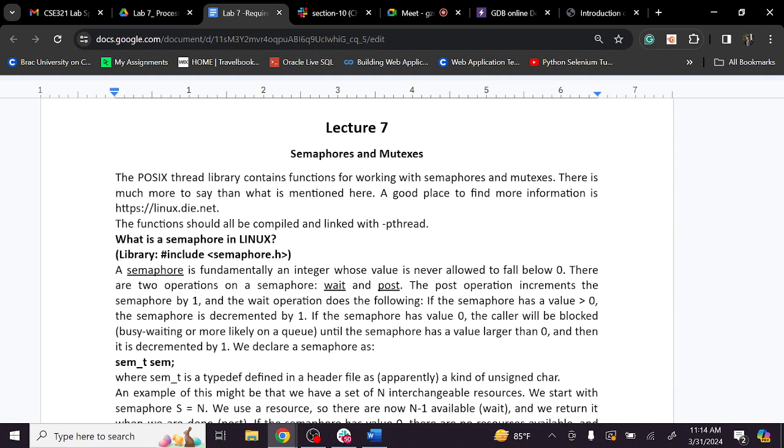So, in this lecture, the main thing is process synchronization. Did you cover process synchronization?